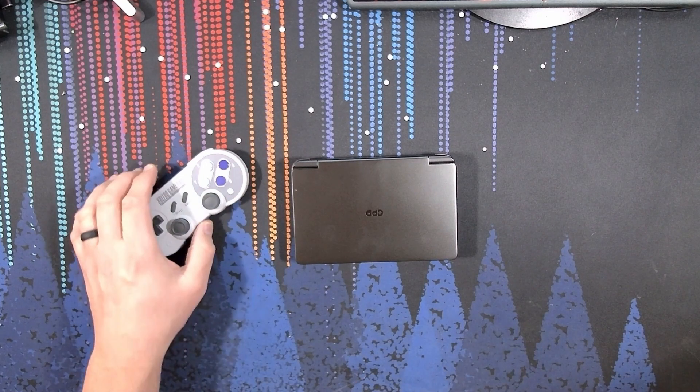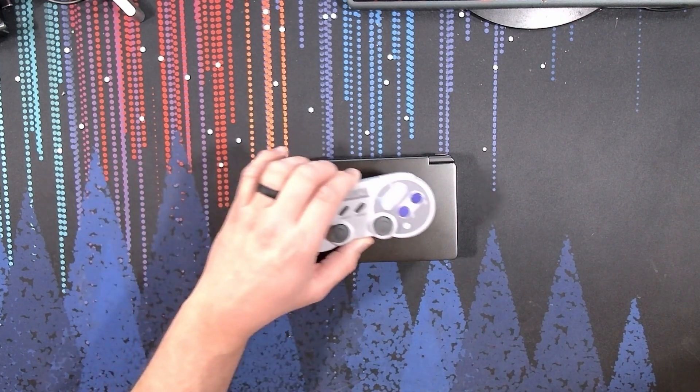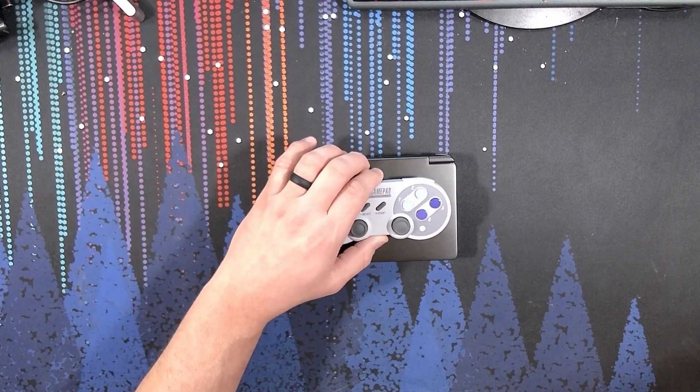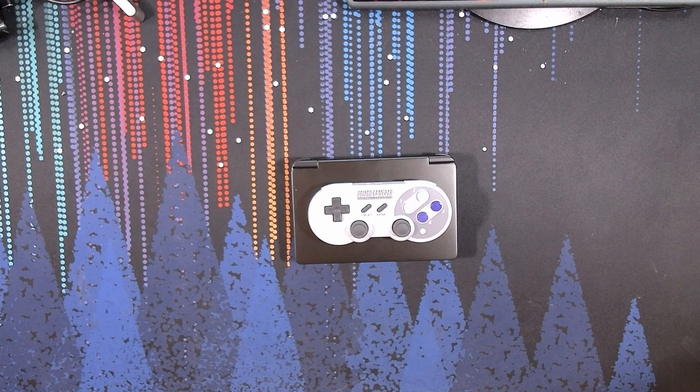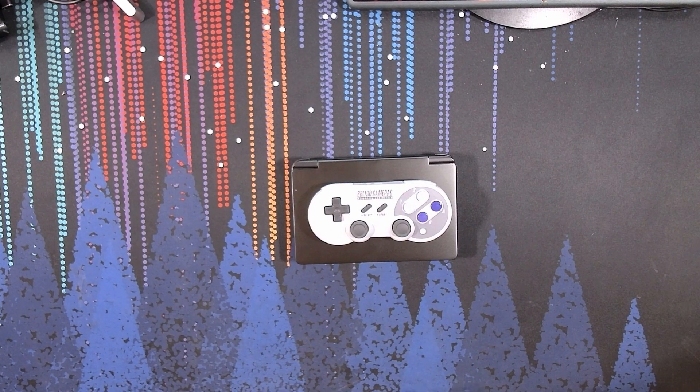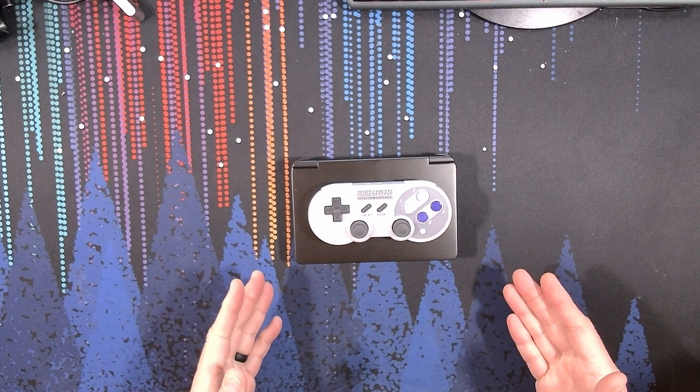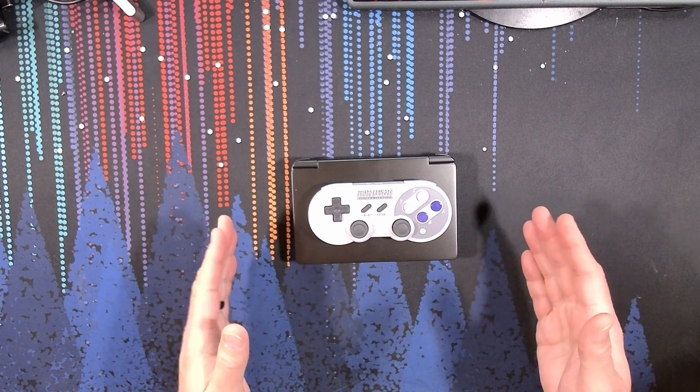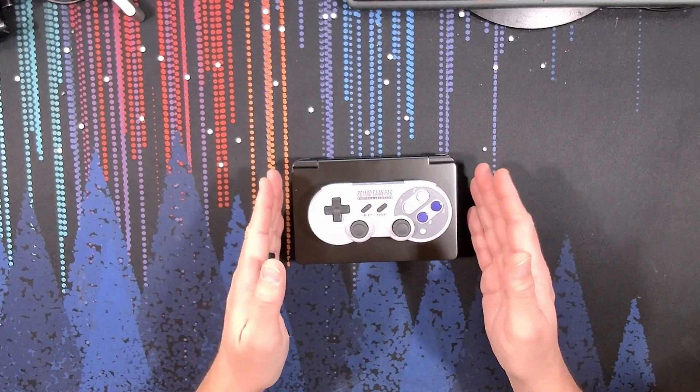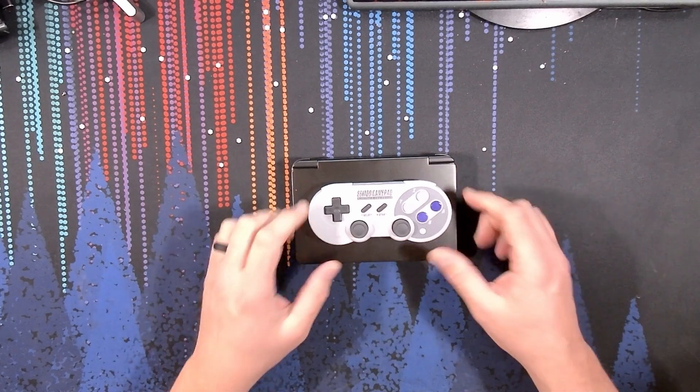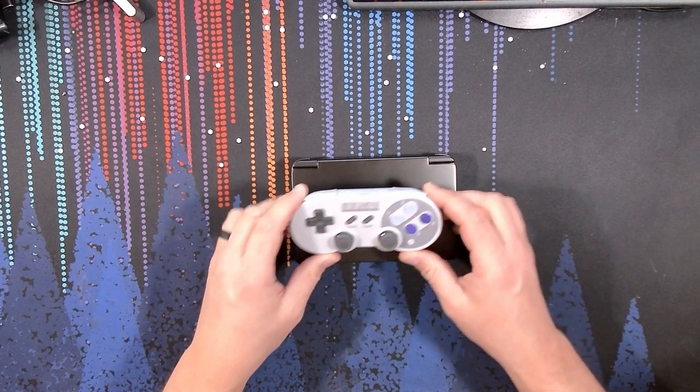For size, we have the SNES 8-BitDo gamepad right here. And as you can see, this device is quite compact, being only a little bit wider than this gamepad.